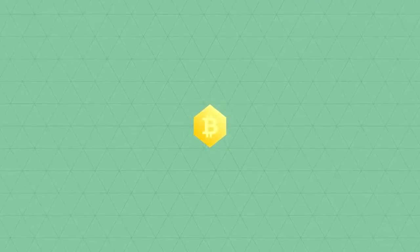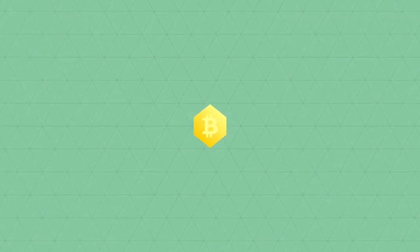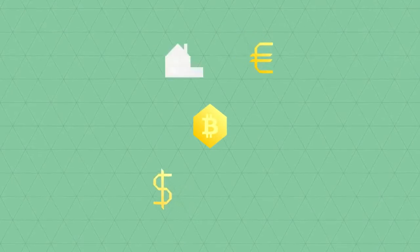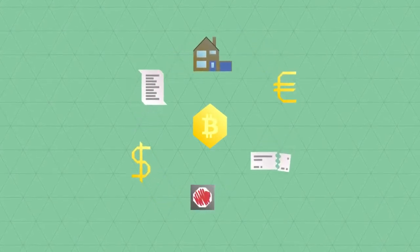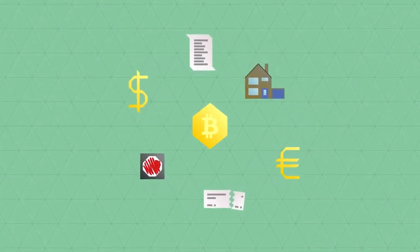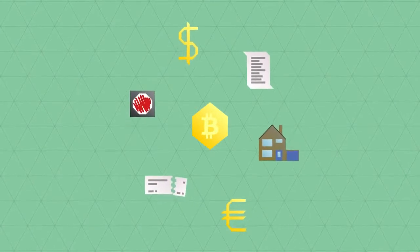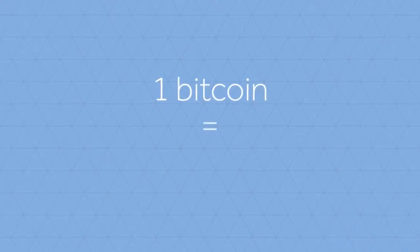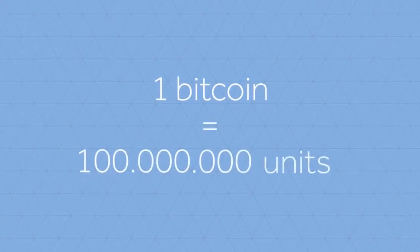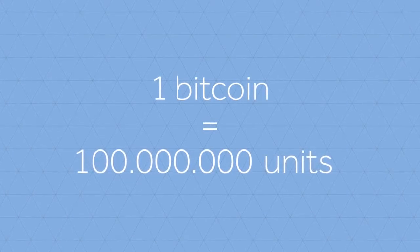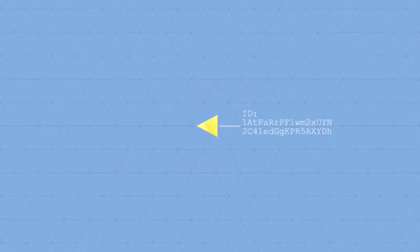The ledger doesn't care whether a Bitcoin represents a certain amount of euros or dollars, or anything else of value, or property for that matter. Users can decide for themselves what a unit of Bitcoin represents. A Bitcoin is divisible in 100 million units, and each unit is both individually identifiable and programmable.